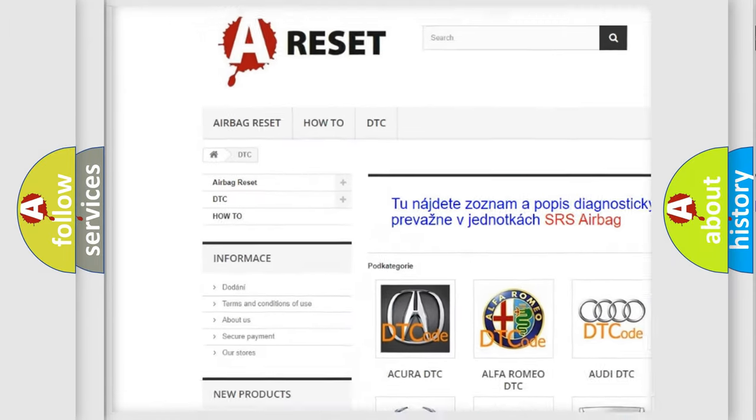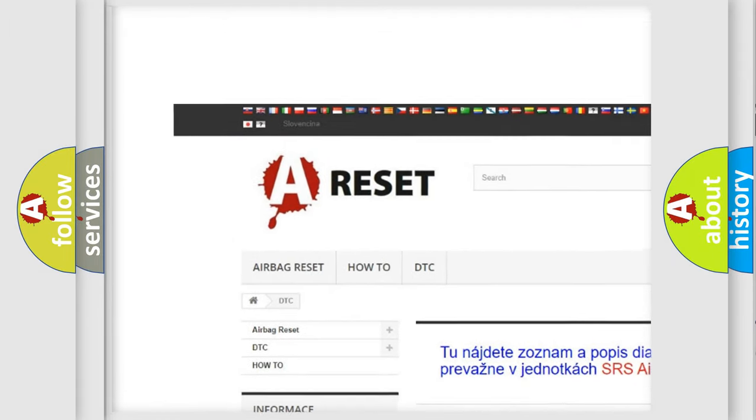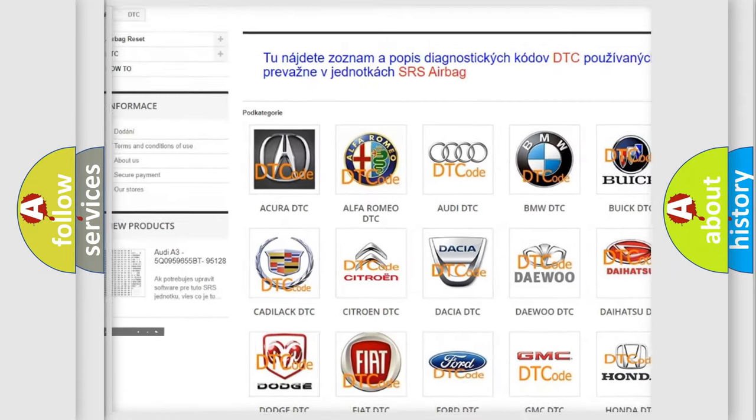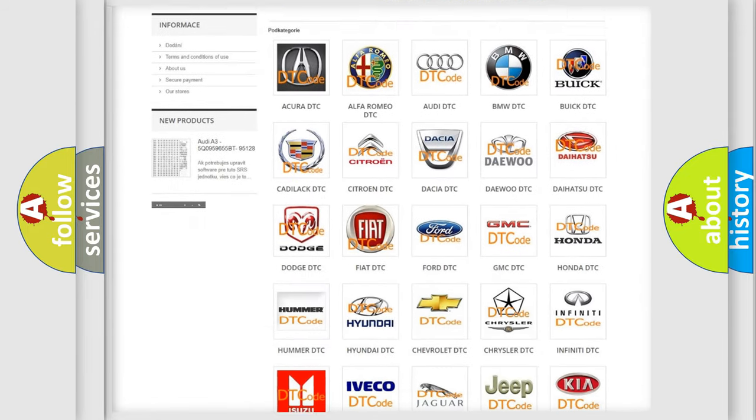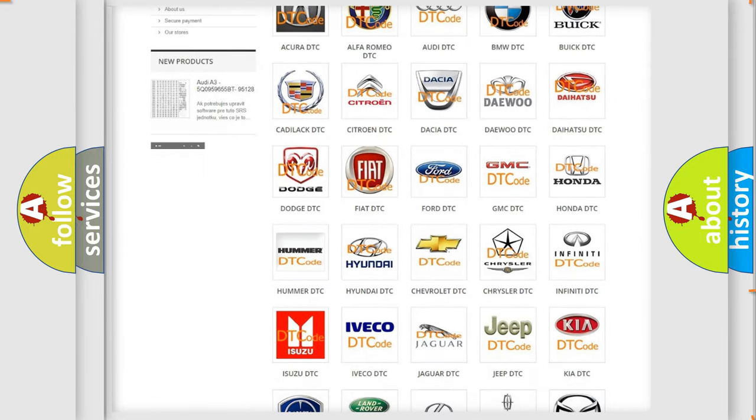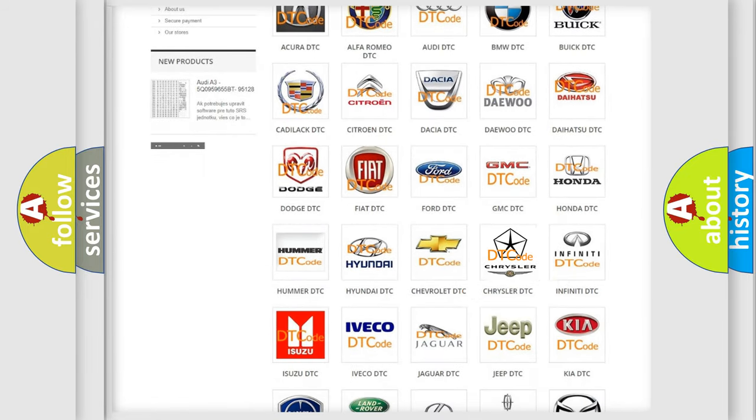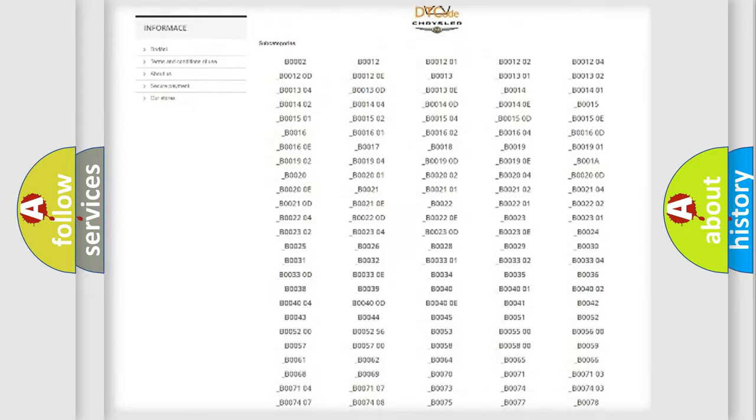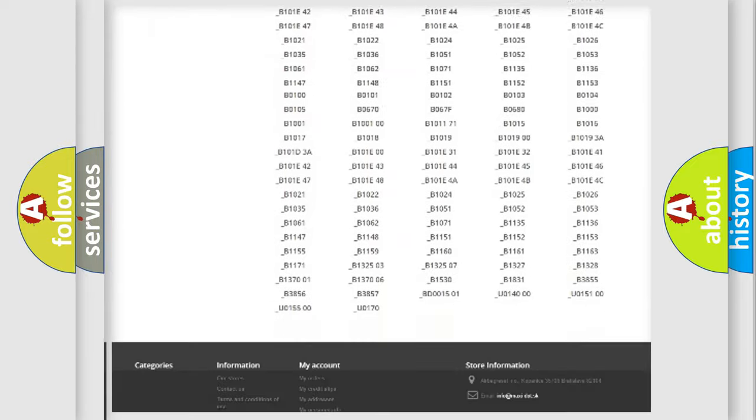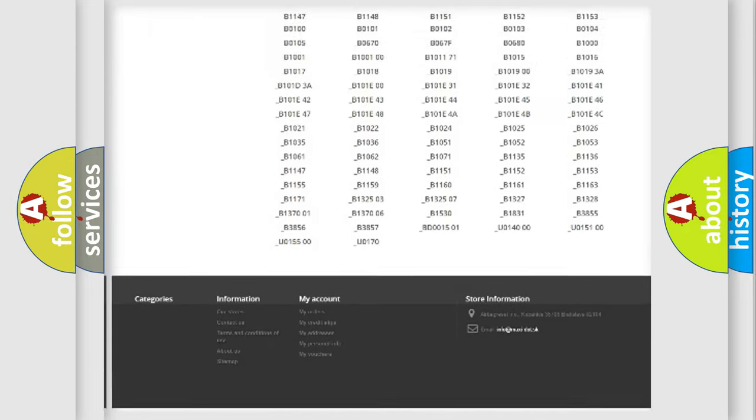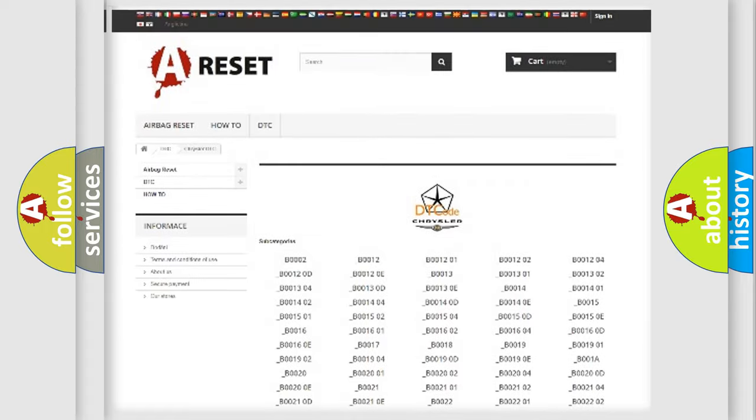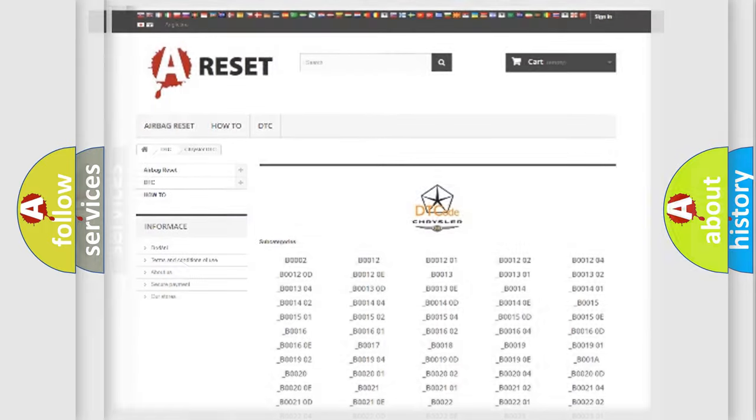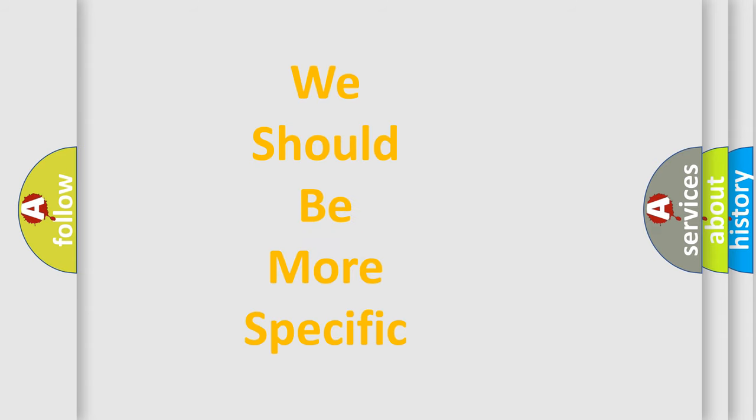Our website airbagreset.sk produces useful videos for you. You do not have to go through the OBD2 protocol anymore to know how to troubleshoot any car breakdown. You will find all the diagnostic codes that can be diagnosed in Chrysler vehicles, also many other useful things.